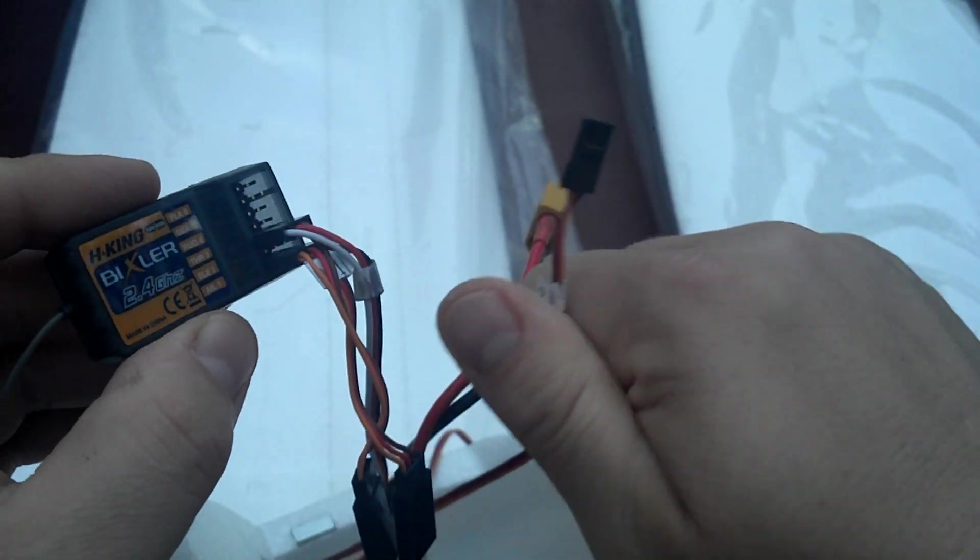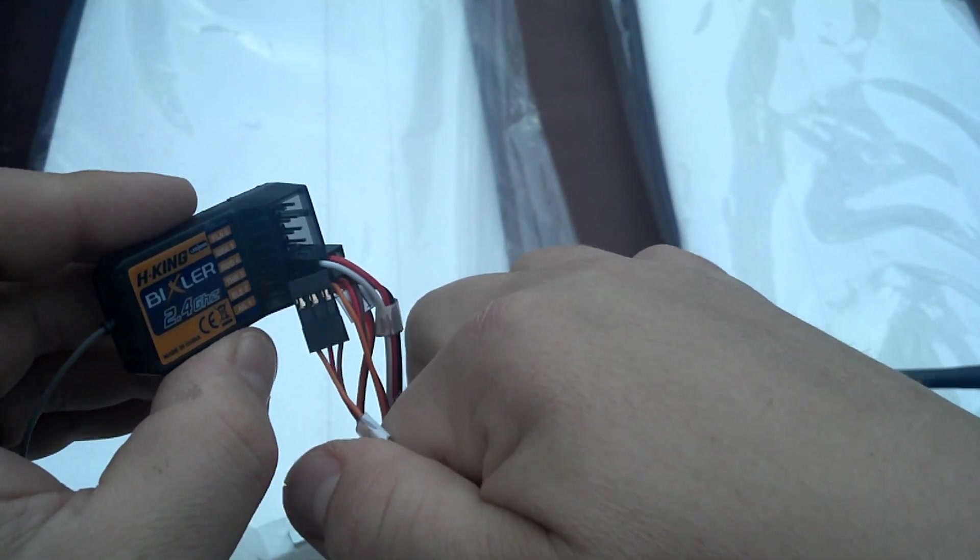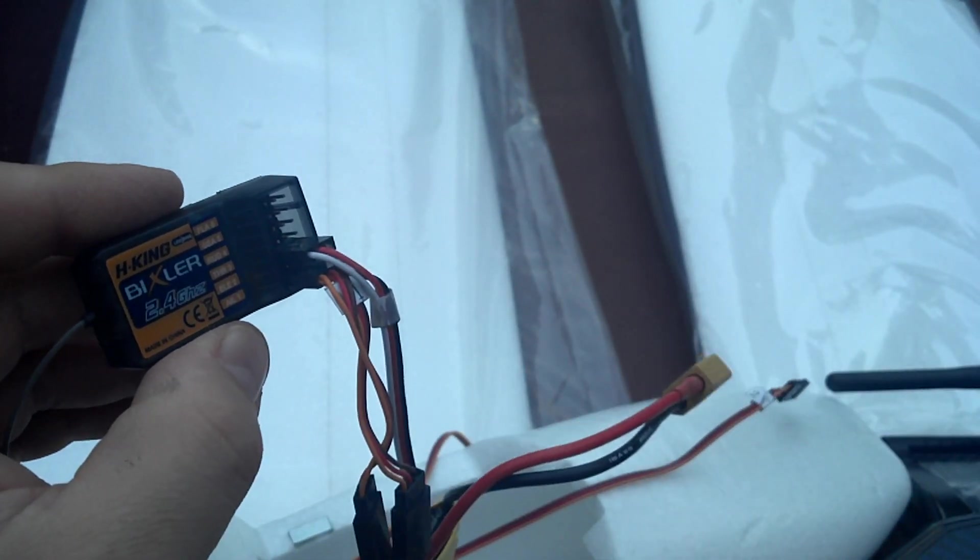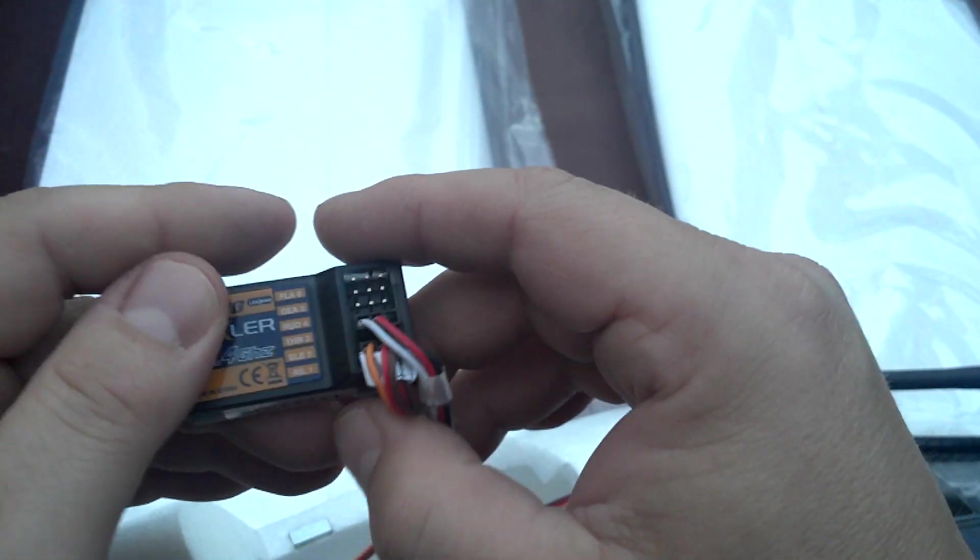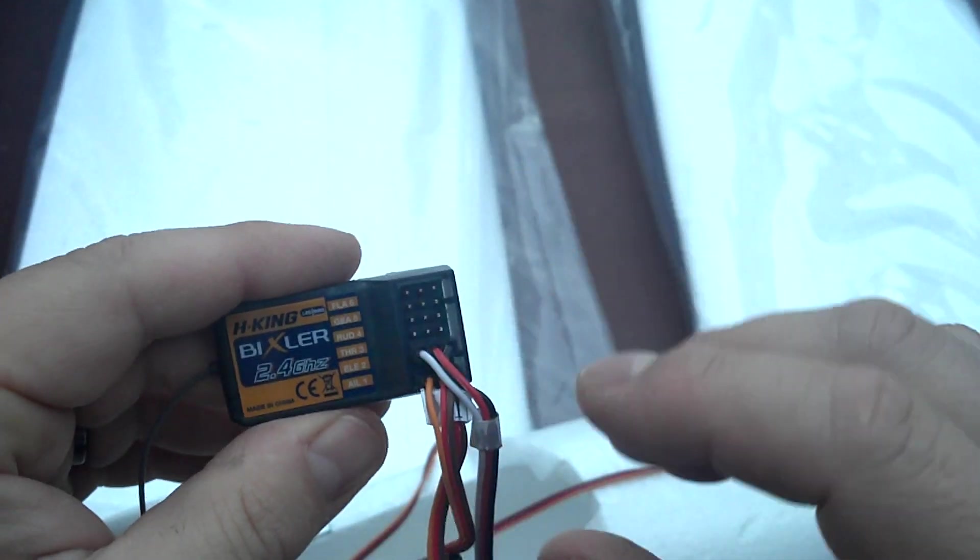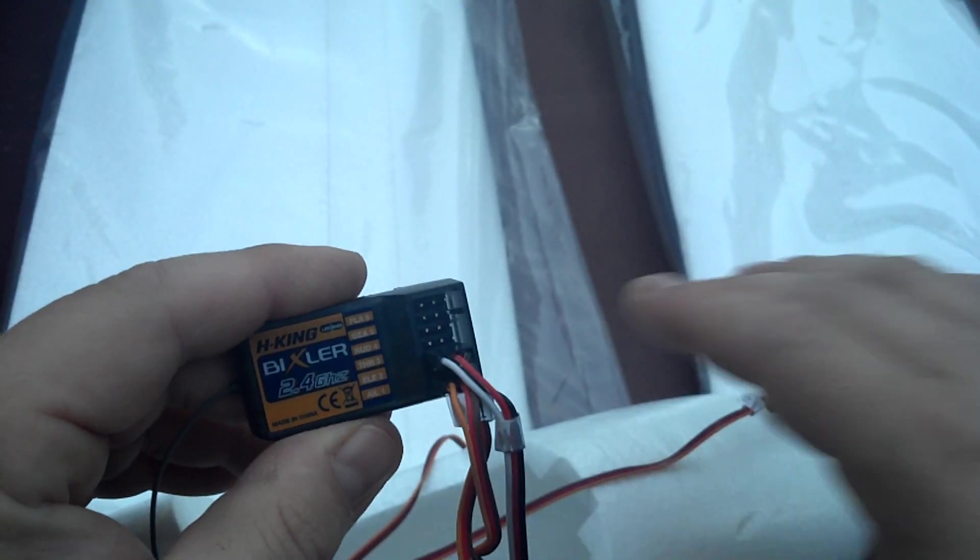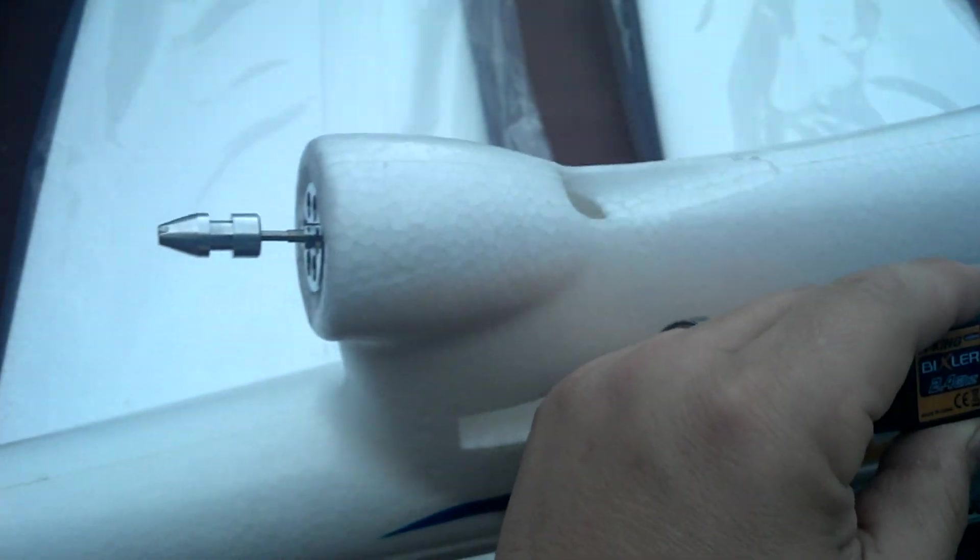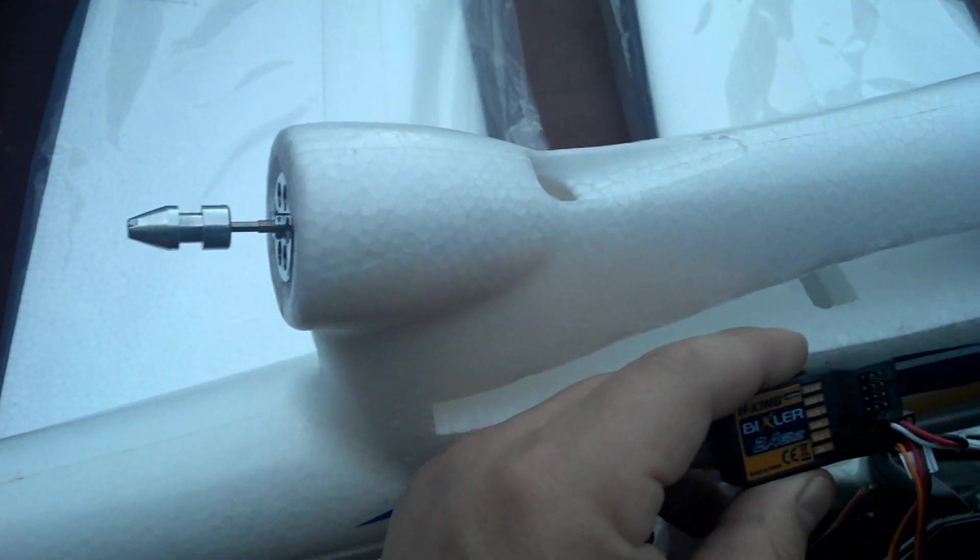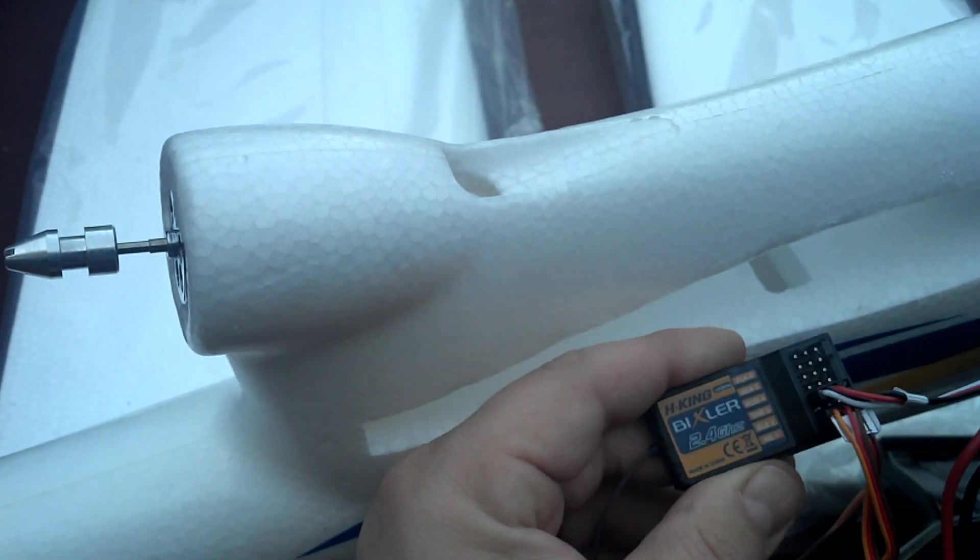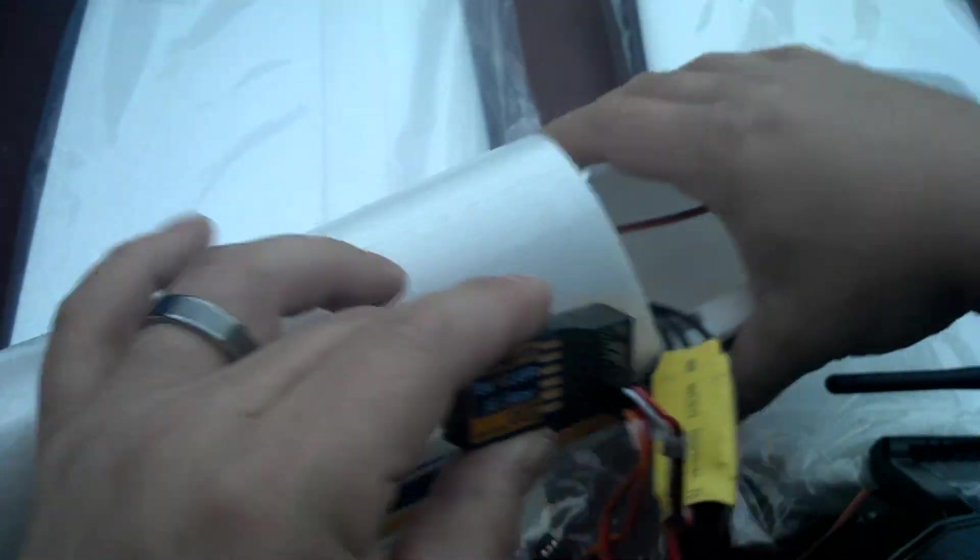But when you plug these all in, number two will go into the slot in between there. So say you plug this in, you plug your battery in, and your motor spins or stops spinning, and you're like, "Man, I just plugged this in. Why doesn't that work?"